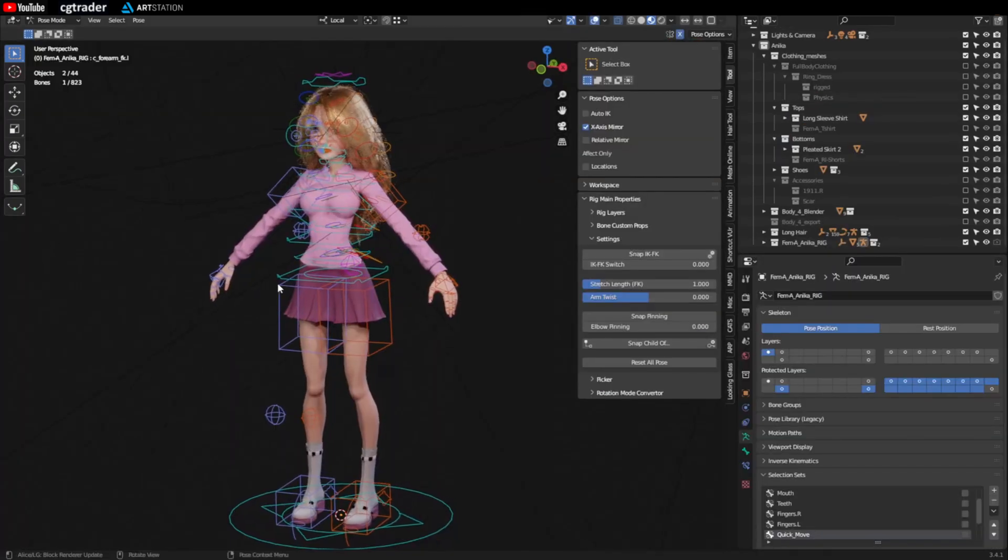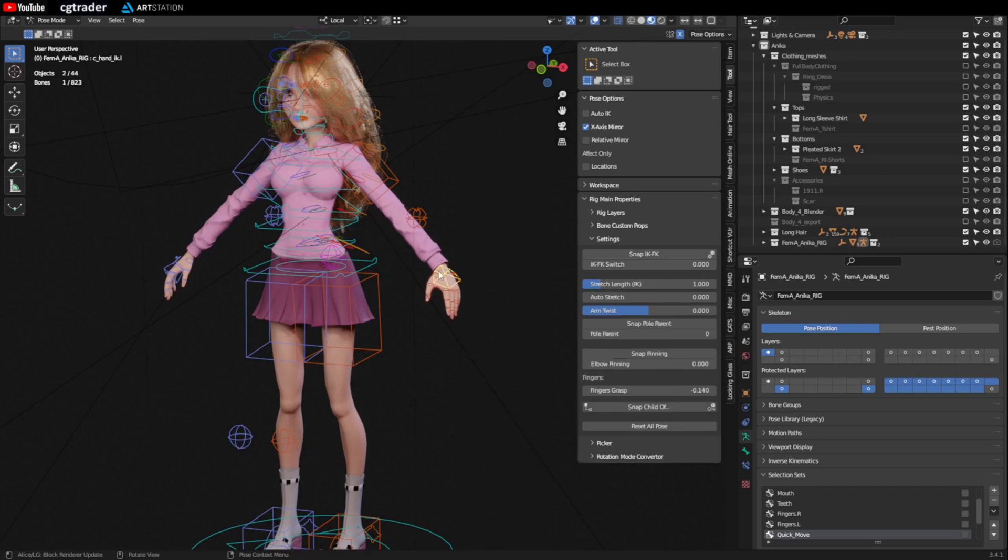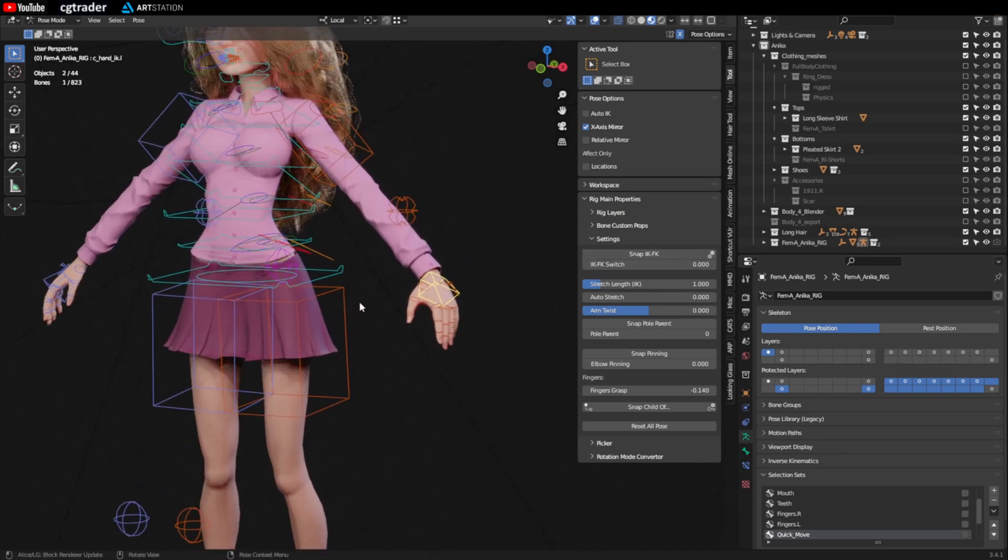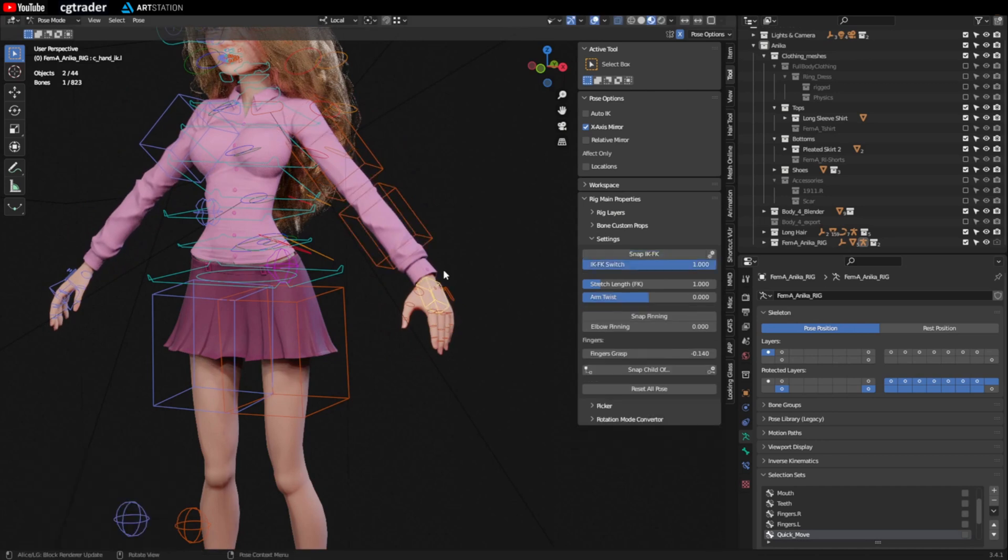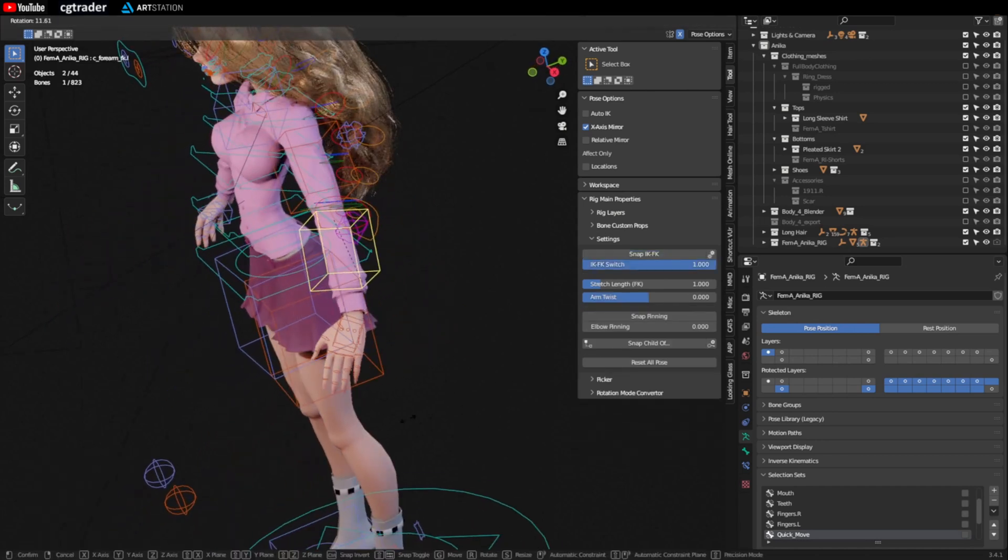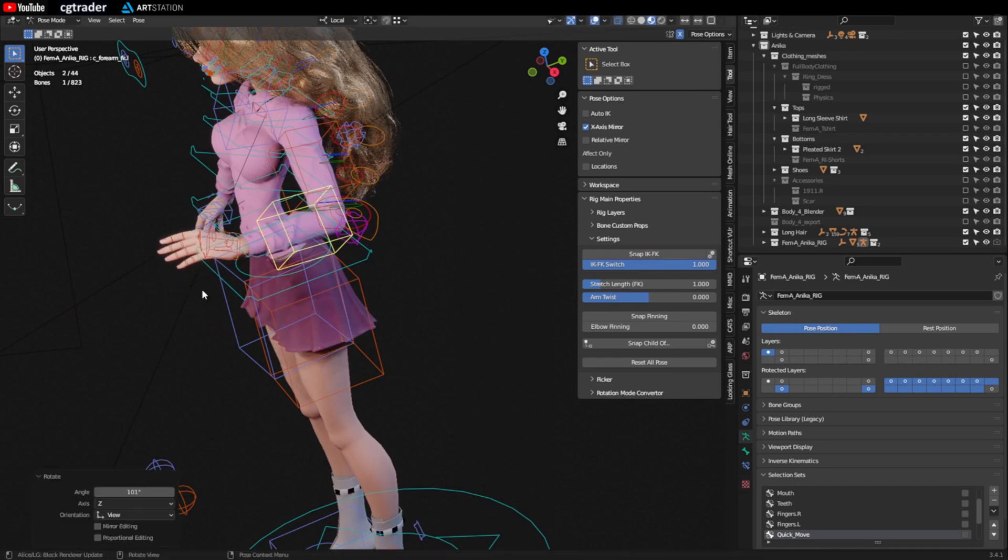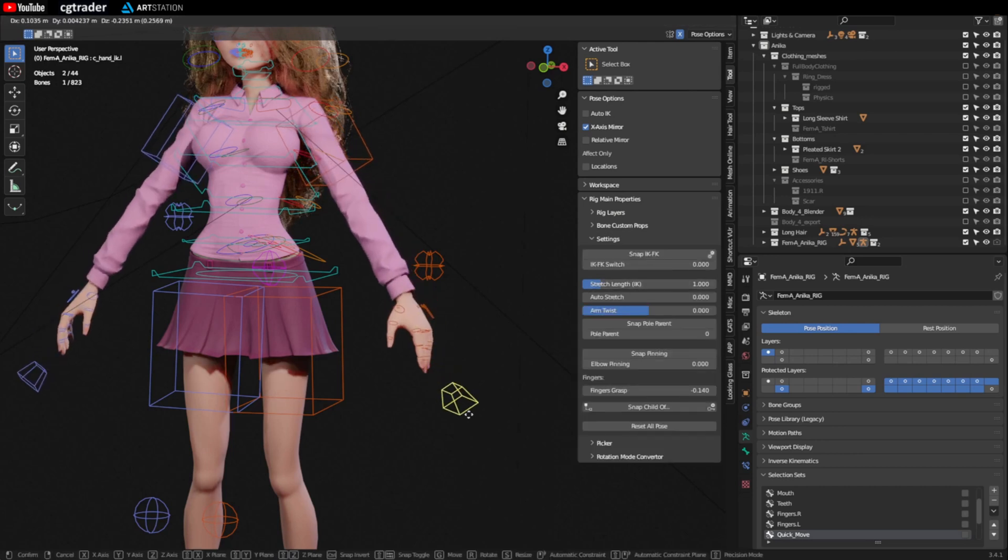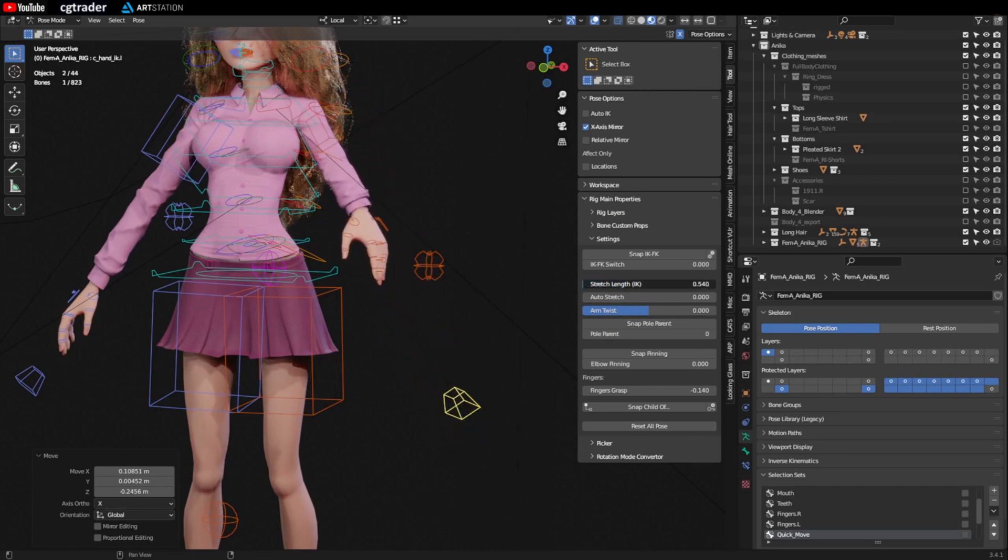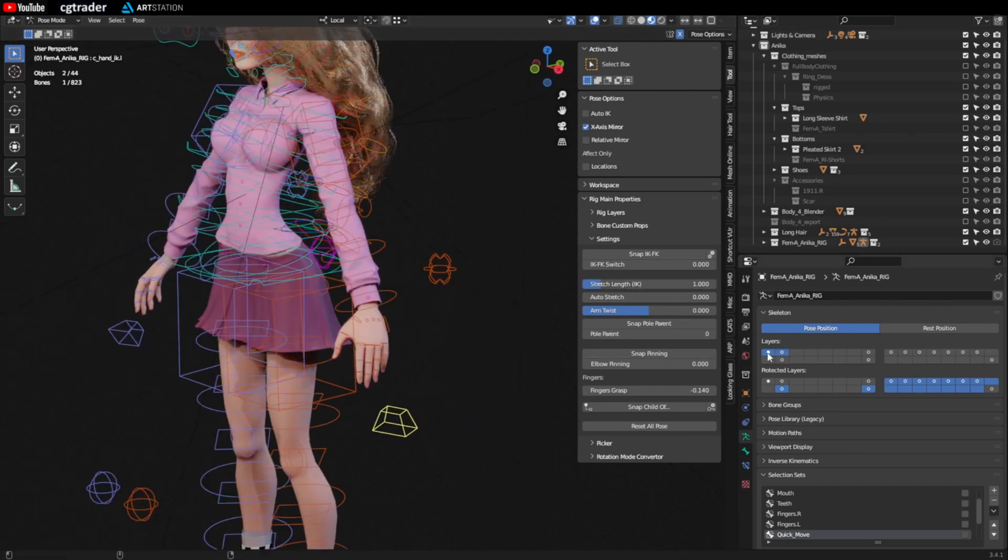AutoRig Pro makes a lot of really nice rig features. I can show you those. If you click on the hand or the feet or the head you'll see a bunch of tools over here in this tools panel. There's things like snap IK FK. If you hit G in IK mode the arm follows the hand. If you snap it to FK mode and you hit R to rotate, the arms move like that. So there's different ways of doing things. There's things like stretch length. So if you move the hand right here the arm doesn't stretch. If you move it like that it stretches really far or really short.